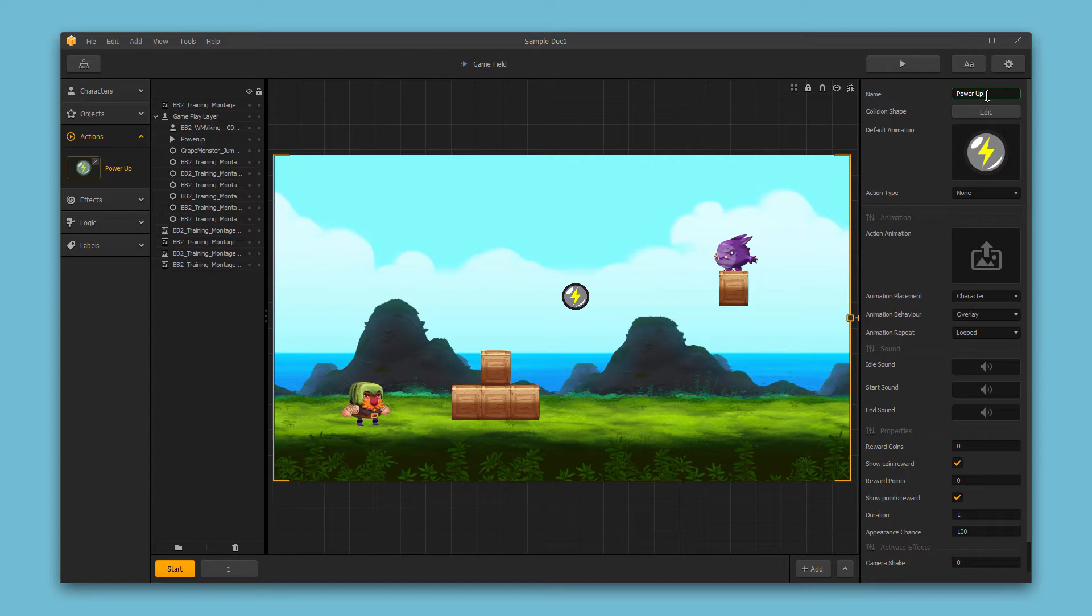This won't be seen by your end user, it won't show up in your game, so you can name this whatever works best for your organization scheme. I've just named this power-up and I think that works pretty well.